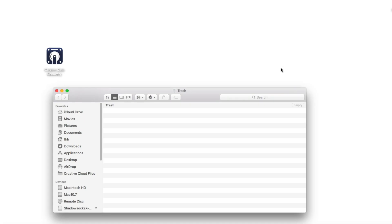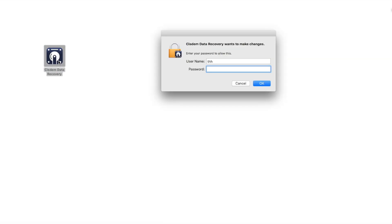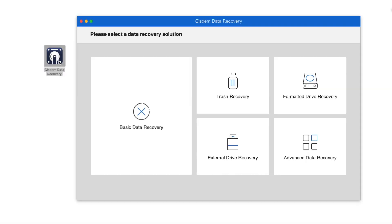The trash on Mac is empty. How to recover the deleted files from Recycle Bin after empty? Now I will show you the step-by-step guide by using System Data Recovery.